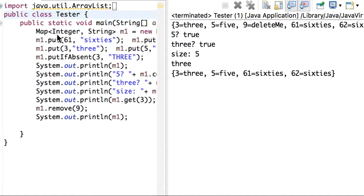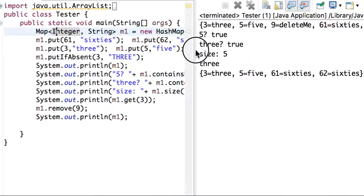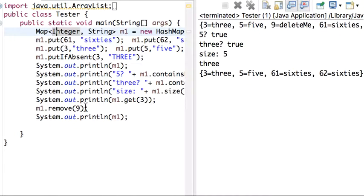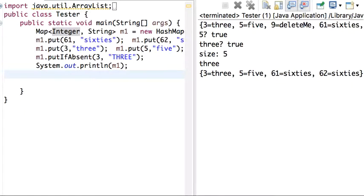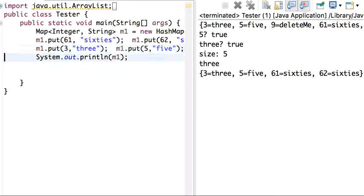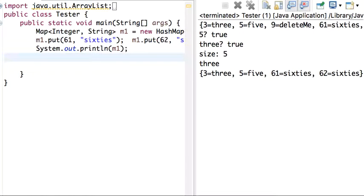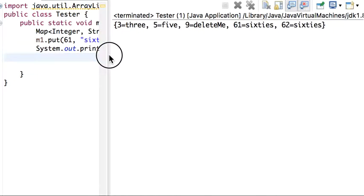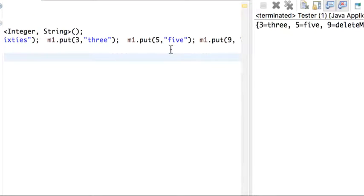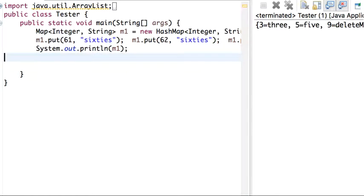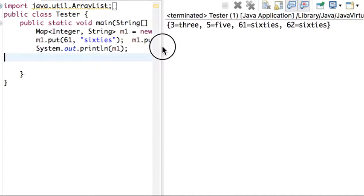Hello, in this video we will continue with the HashMap. In the last video we displayed several methods like containsKey, remove, and so on. Let me delete this part to save some space. Okay, so we have three, five, sixty-one, sixty-two.